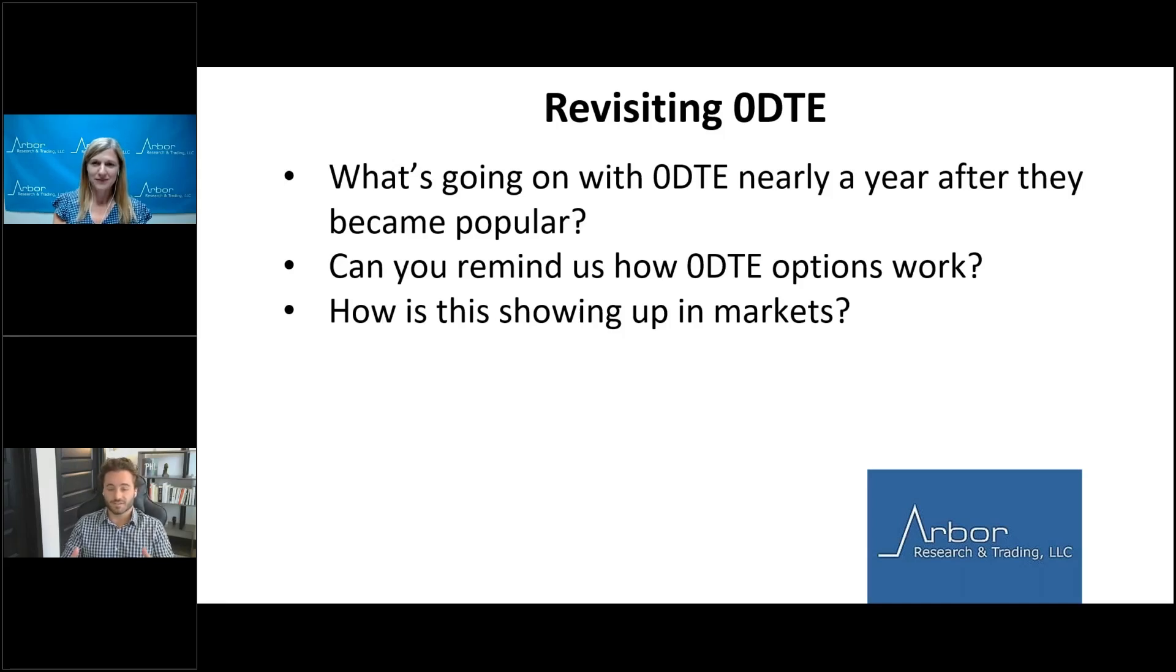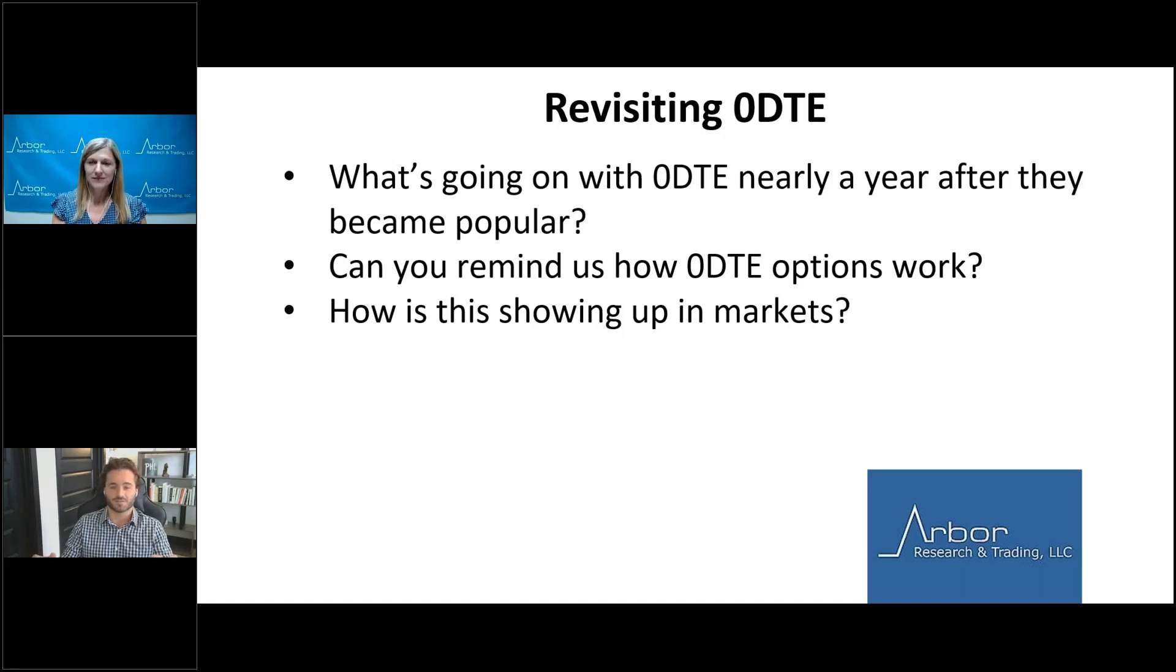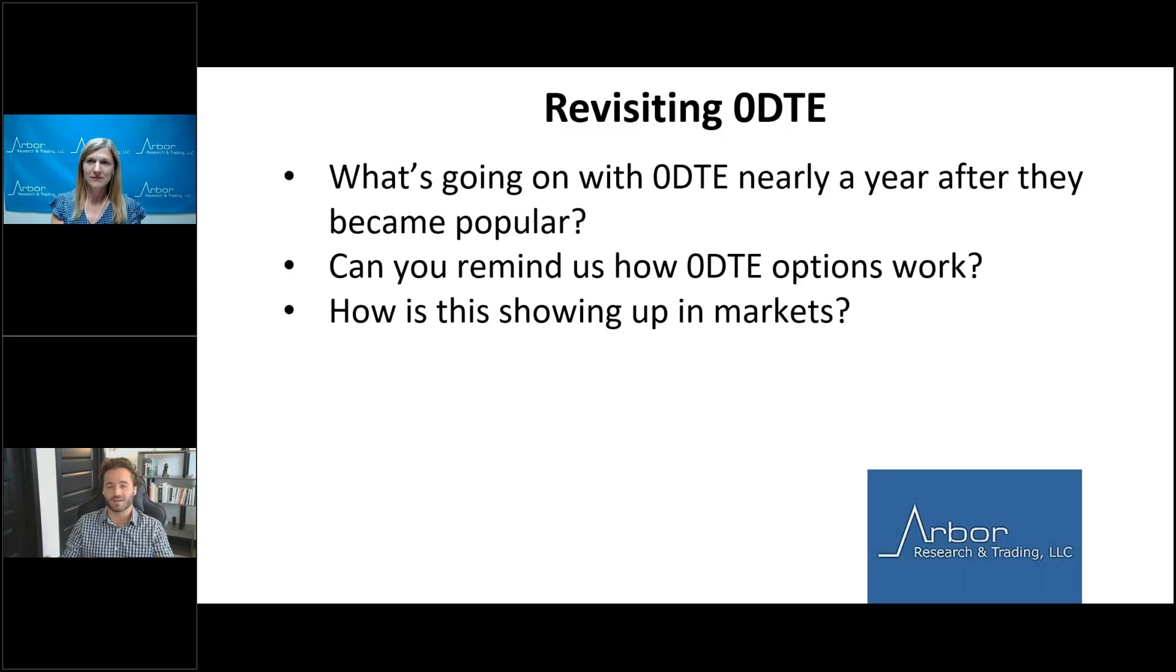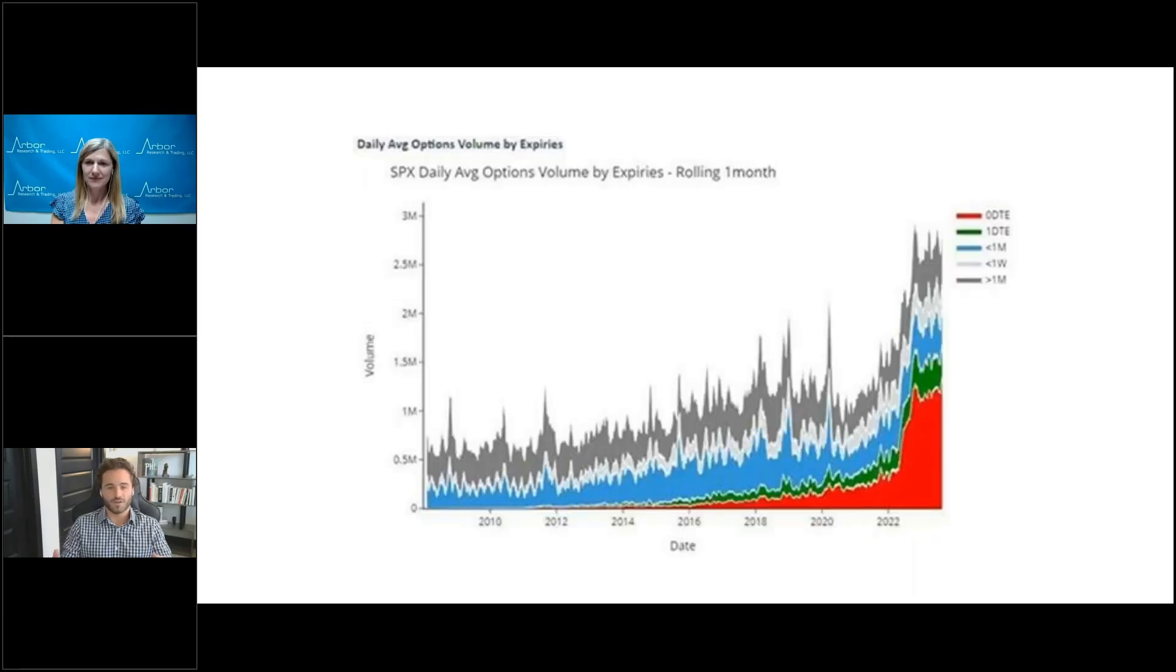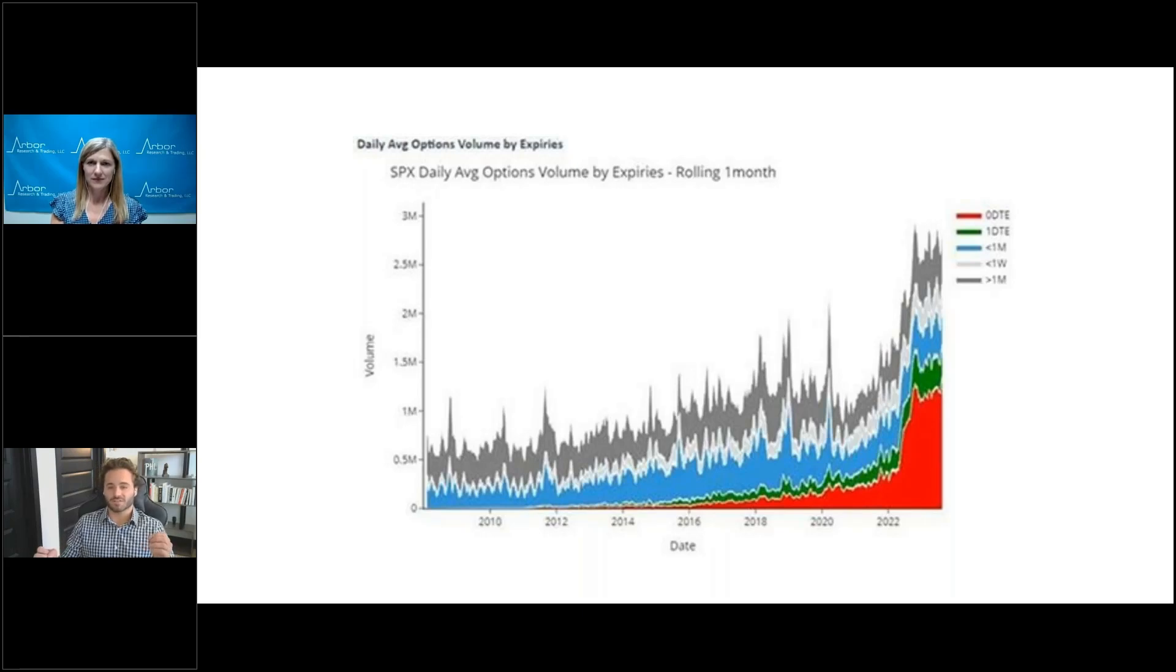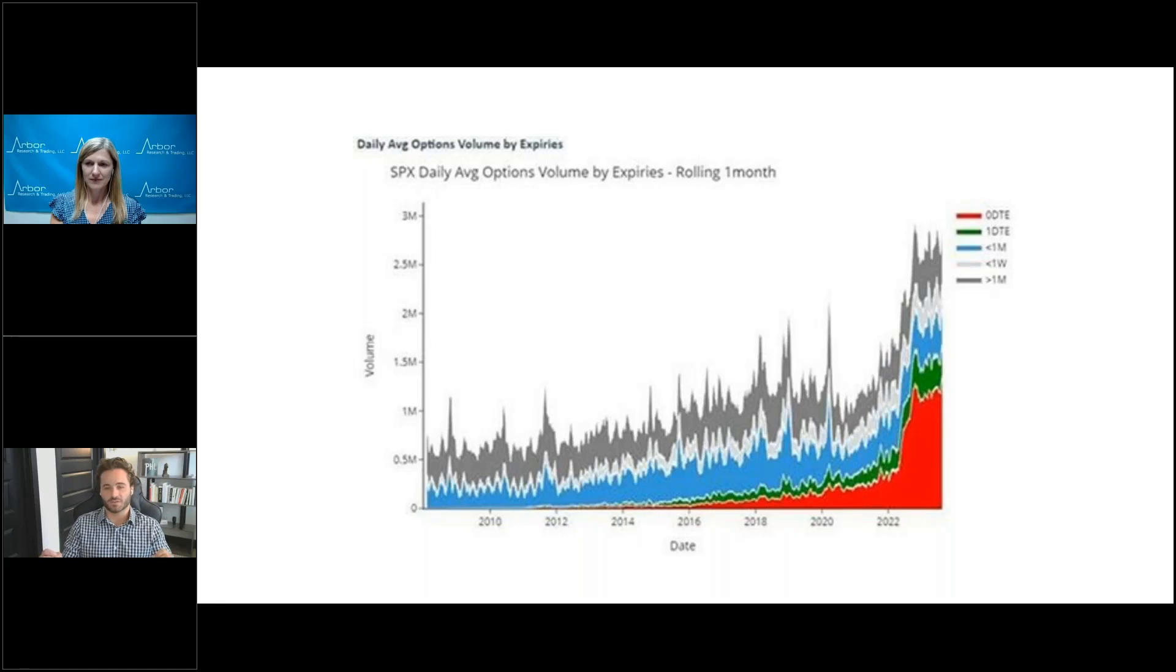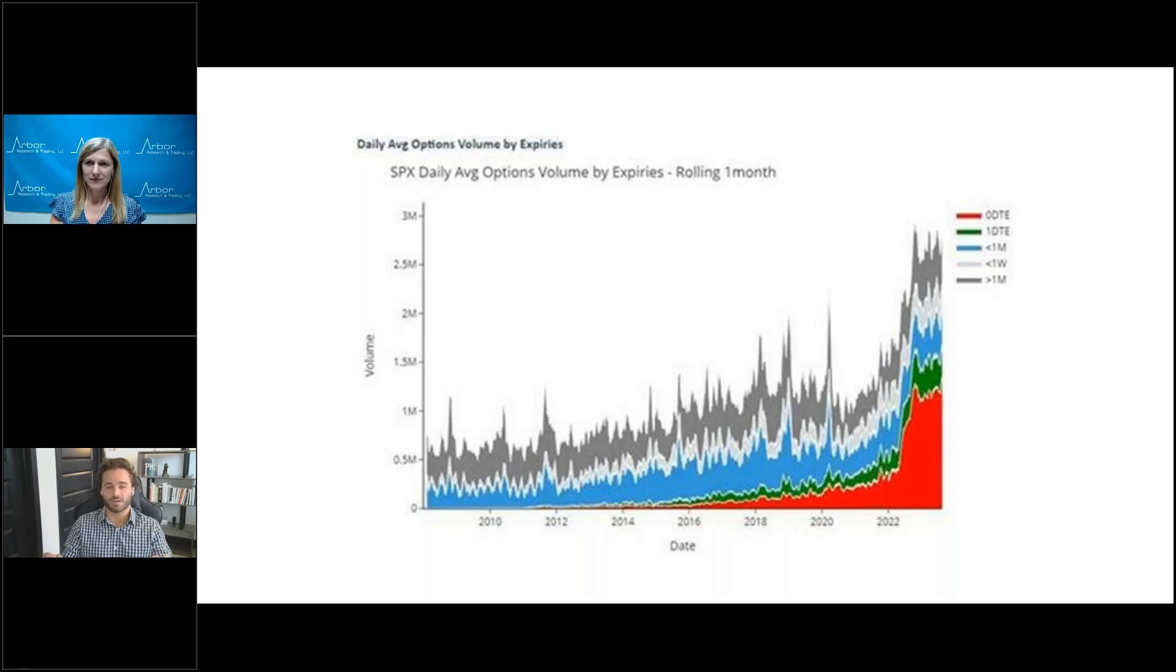Yeah, so zero days, zero DTE or zero days to expiration options now make up over half of all options volume for the S&P 500. Risk stemming from these short-term options are still relatively unknown nearly a year after the volume started to explode. So, this first chart that we're going to look at here comes from Nomura. And this chart breaks down the S&P 500 options volume by expiration. In the red there, you can see that big jump in volume by the end of 2022, and that's zero DTE. And as of August 10th, zero DTE as a percentage of all S&P volume reached over 55%.